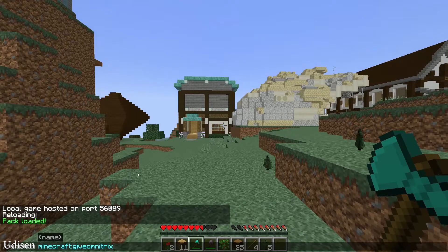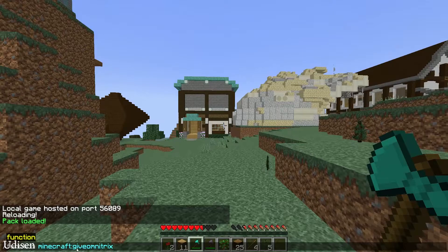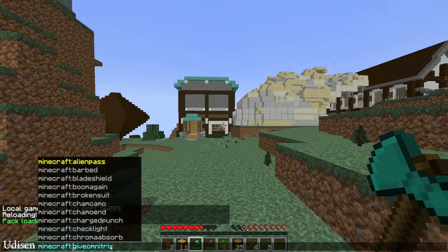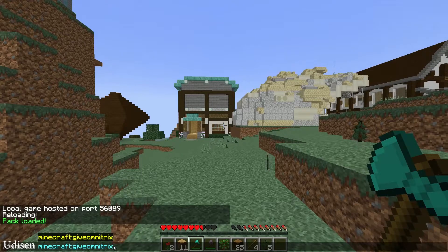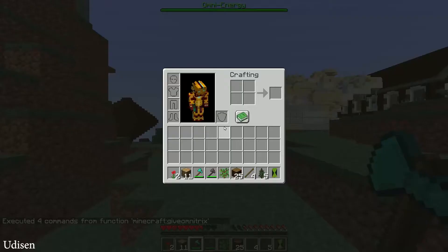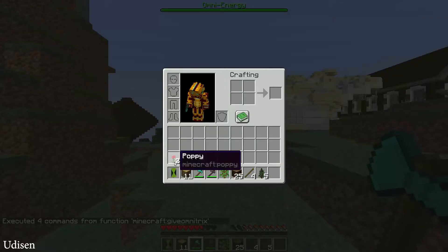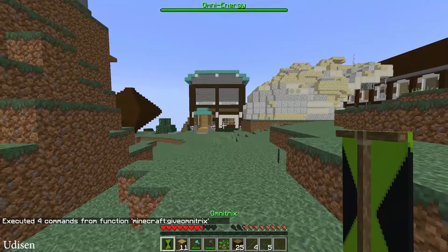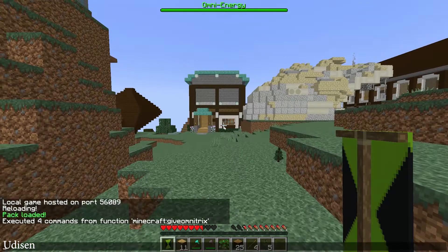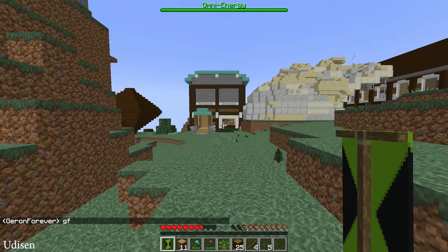After that, use this command: /function — then use the give Omnitrix command. Press Enter and you will receive the Omnitrix. Place the Omnitrix here and press F.